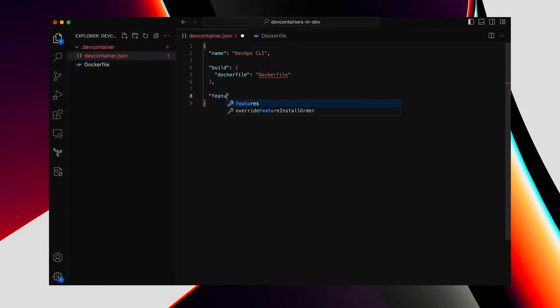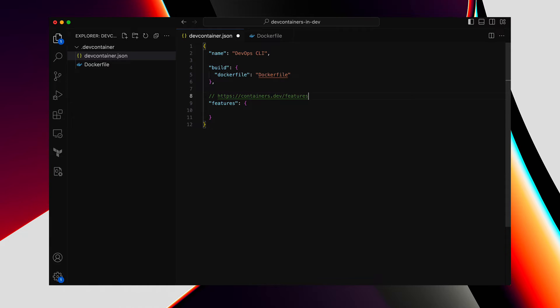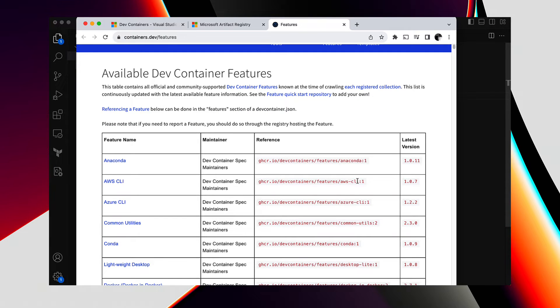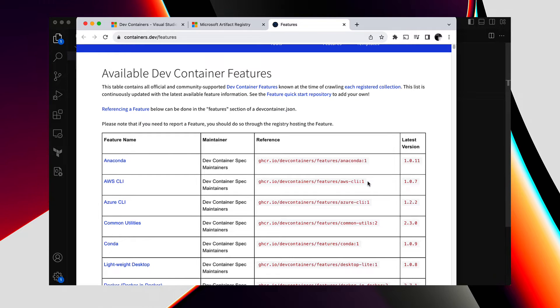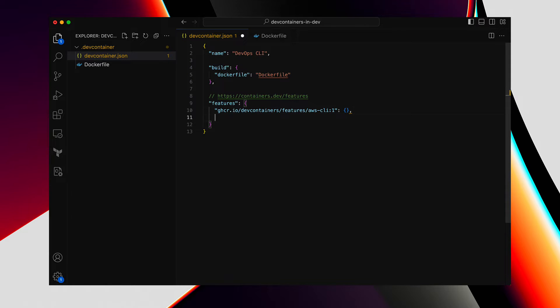In DevContainers, the term used is Feature. Basically, the features are the add-on tools you can have installed inside the DevContainer. This page has a lot of features listed that we can pick from. Let's say we need AWS CLI installed in the DevContainer. Here is that feature, AWS CLI. And I'm going to copy this feature reference and paste that under the features in our DevContainer.json as one of the features to install.